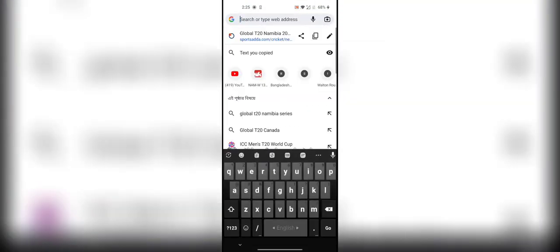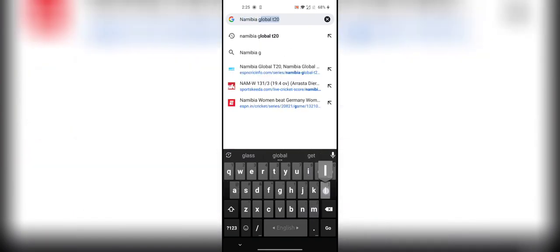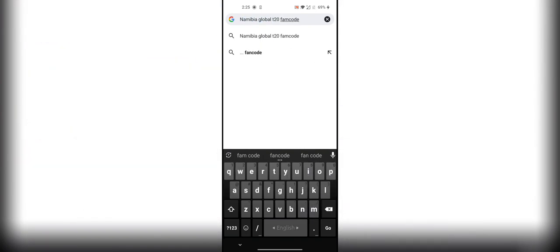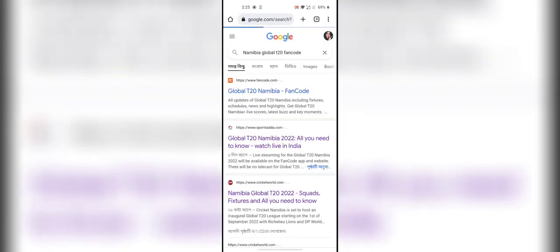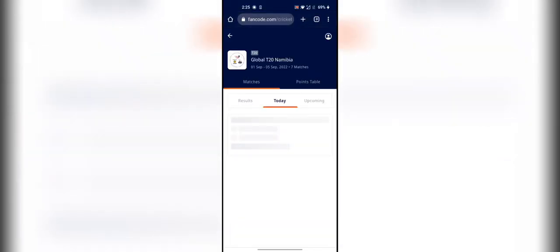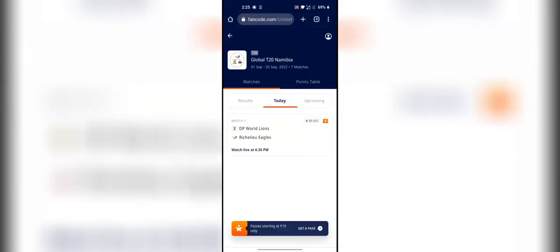come and open Chrome and search Namibia Global T20 FanCode. Click on the FanCode website. Here you will see Namibia Global T20 live match on this FanCode website.